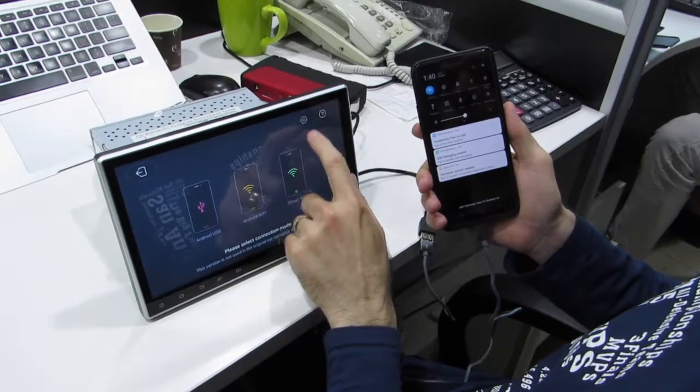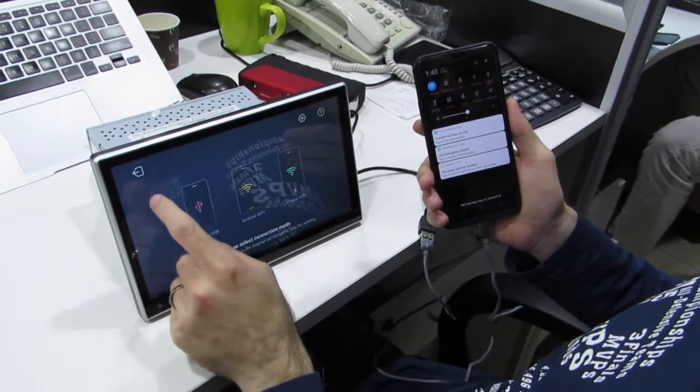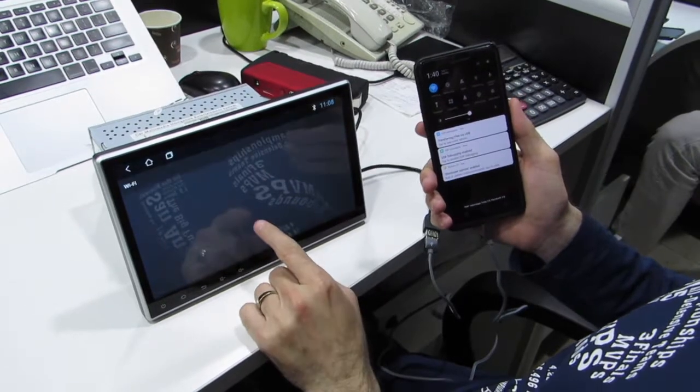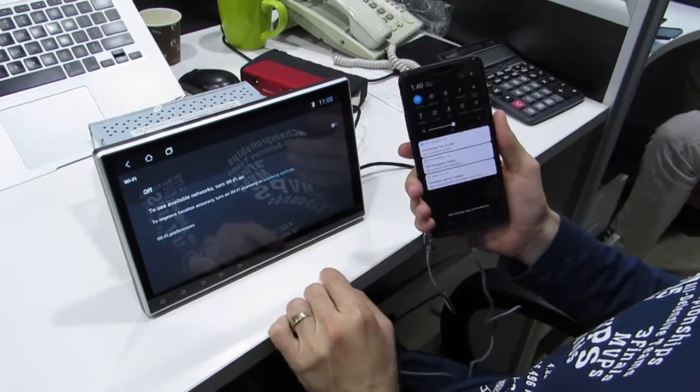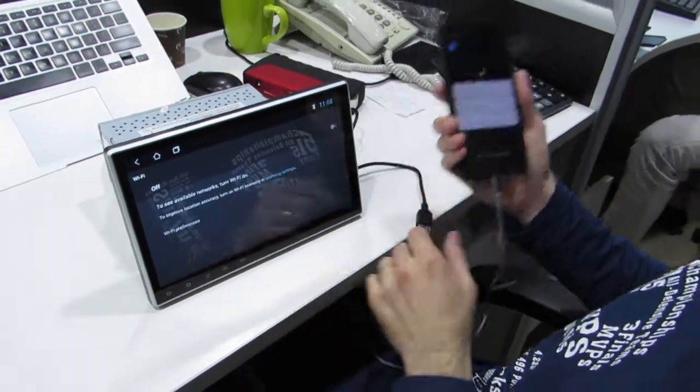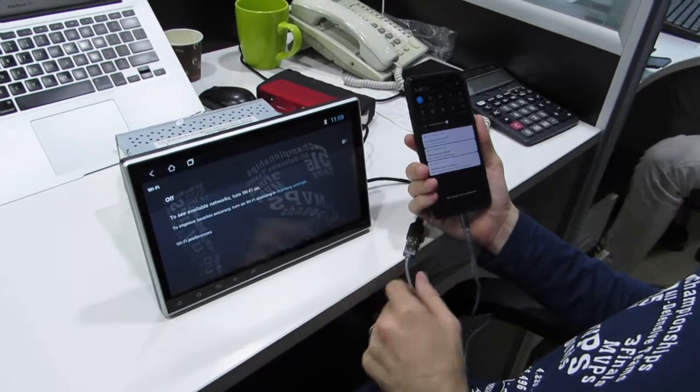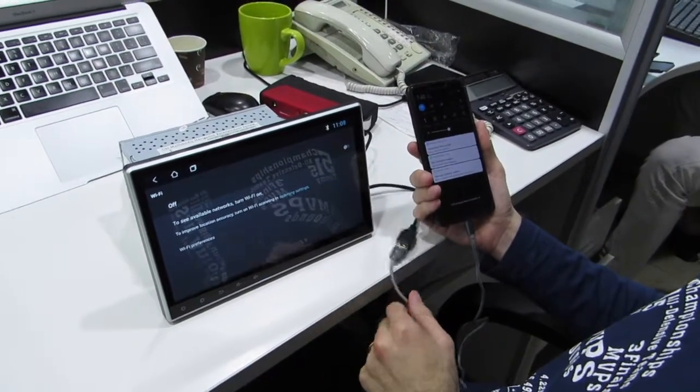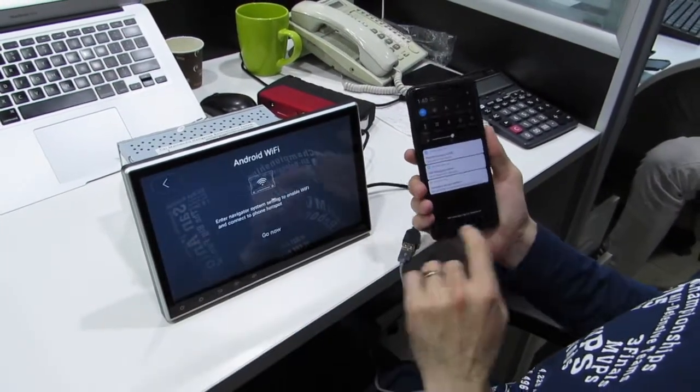The system hotspot, then you can connect without cable. But from beginning, first time, you need to use cable, okay.